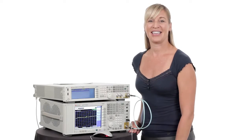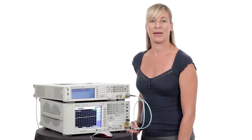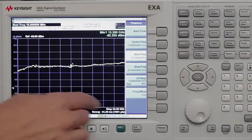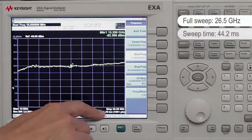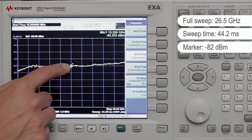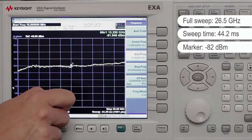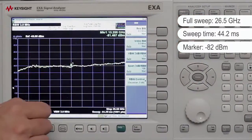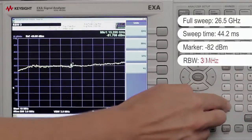Now let's take a look at the EXA's new fast sweep capability. When you're looking for spurs you need to be able to sweep quickly as well as have excellent sensitivity. We're doing a full sweep up to 26.5 gigahertz and our sweep time is 44.2 milliseconds. Notice the reading at marker one: minus 82 dBm. If we're looking for spurs lower than minus 82 dBm, we can lower the noise floor by changing our resolution bandwidth — right now we're at 3 megahertz, so I'll change it down to 30 kilohertz.